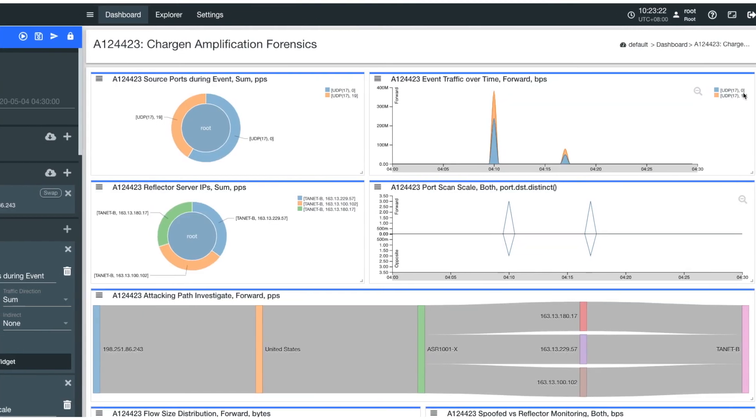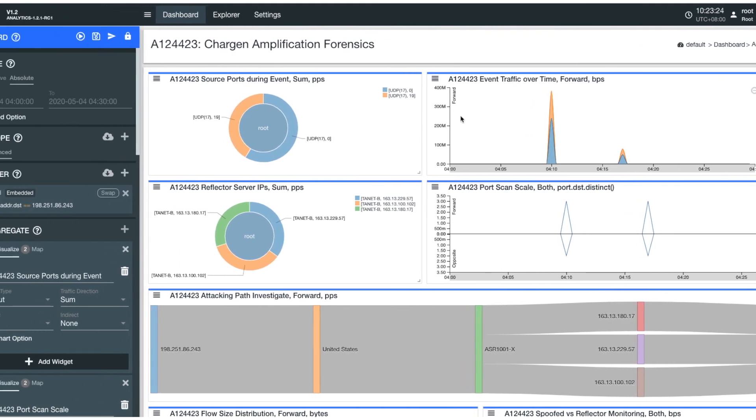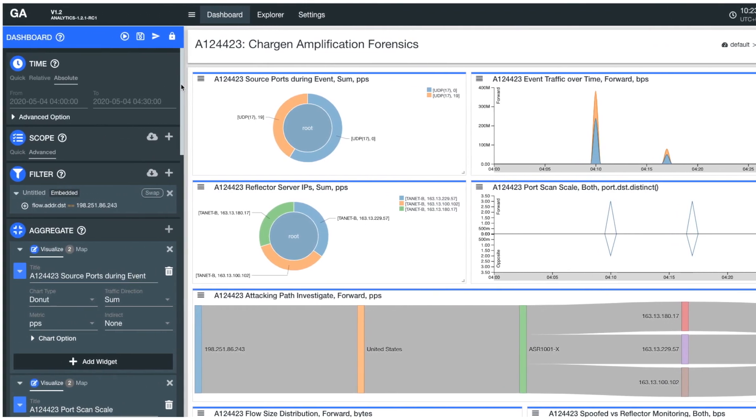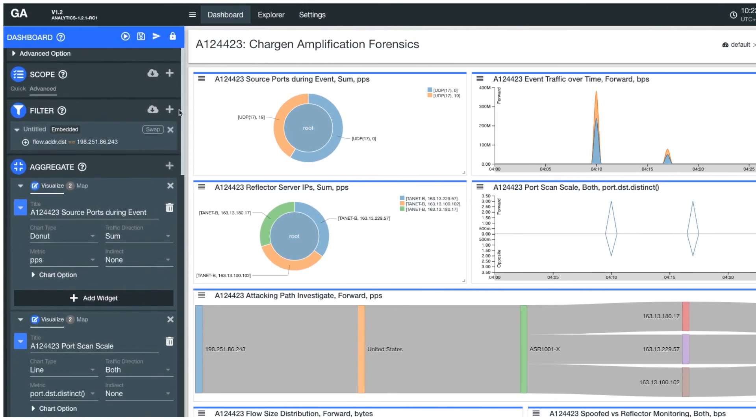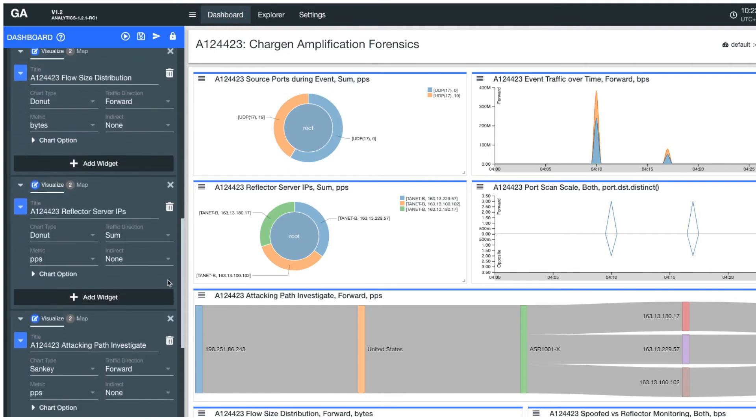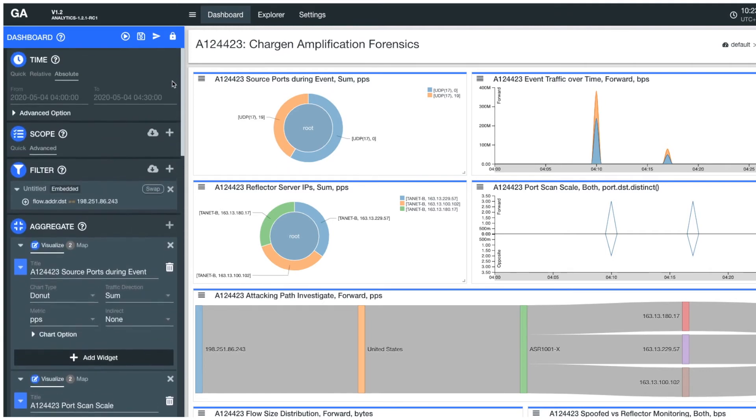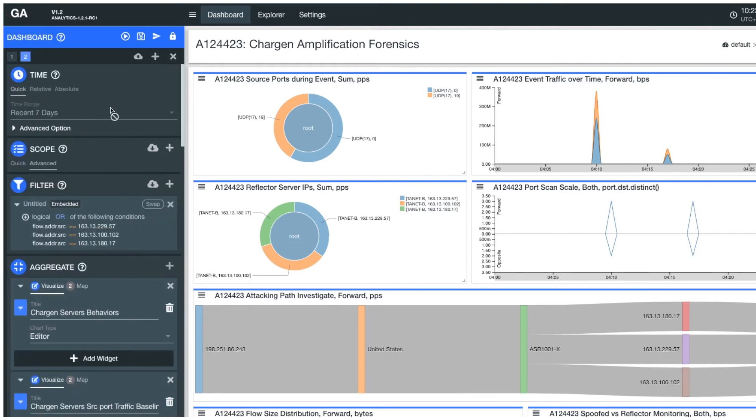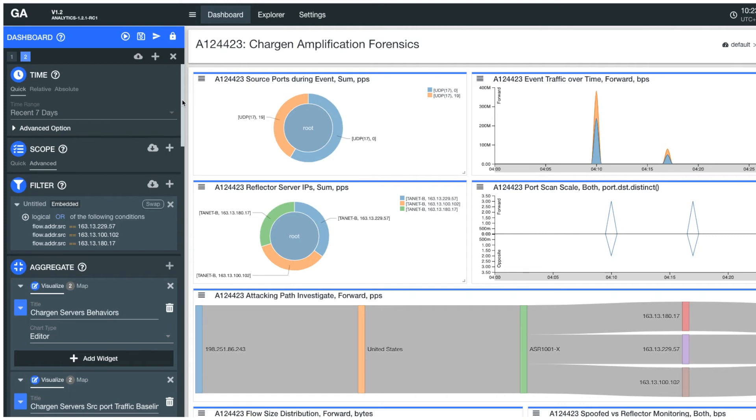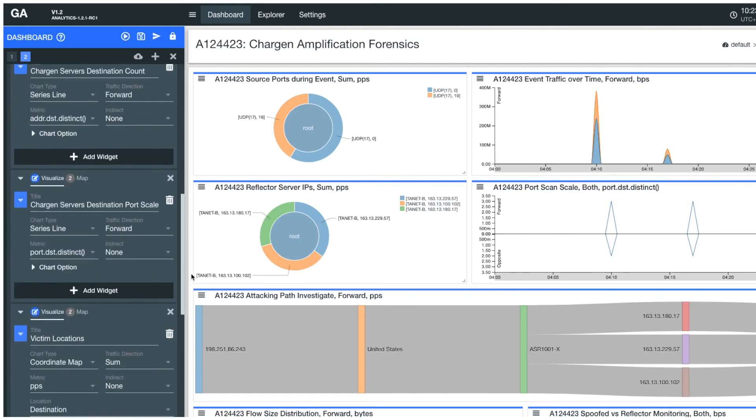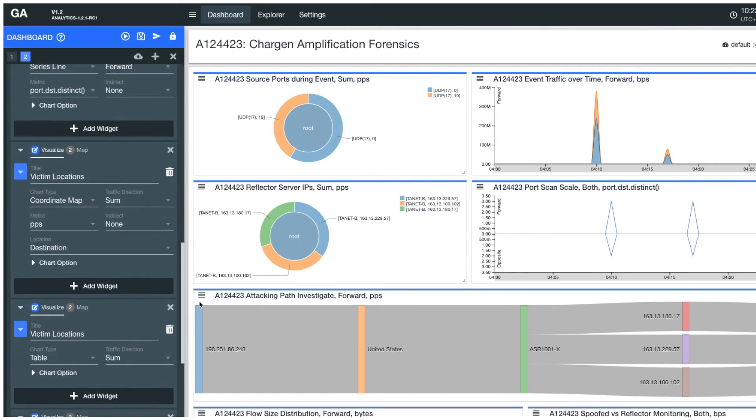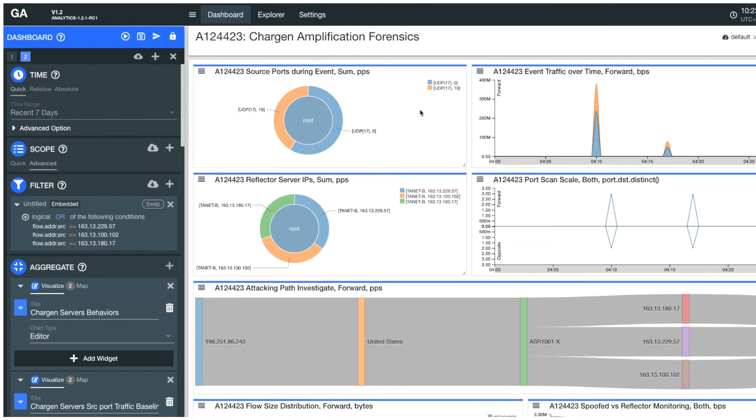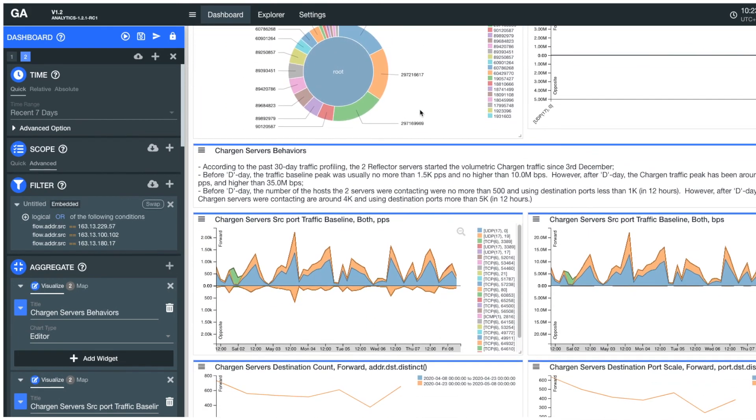Another flexibility Genie Analytics offers is the ability to put different analytic perspectives in one single dashboard for you to get comprehensive insight conveniently. For example, in addition to the traffic attributes of the attack event, we can also put the reflector server's longer-term traffic behavior monitoring into this same dashboard. So this dashboard also contains the traffic baselines of the reflector servers that allow you to observe the amplification factor of the care gen attack.